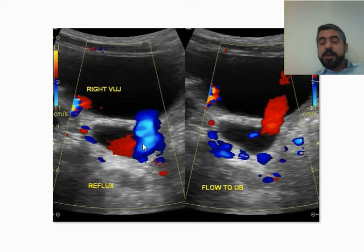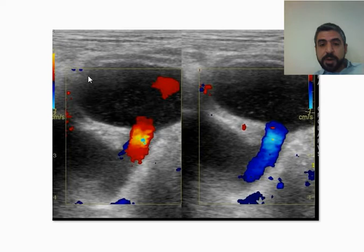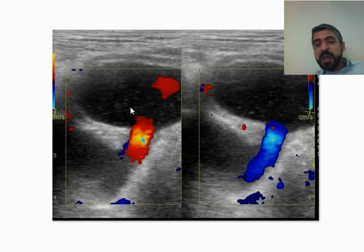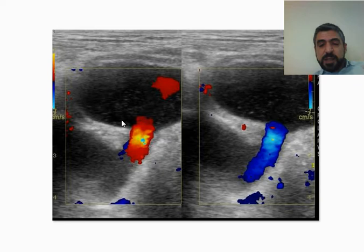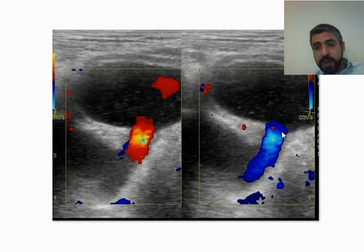In another example, the urine in the urinary bladder is turbid with multiple internal echoes, indicating urinary tract infection — the urine is not clear. The direction of urine flow differs between without voiding and with voiding; it's red in one direction and blue in the other, confirming the presence of Vesico-Ureteric reflux.